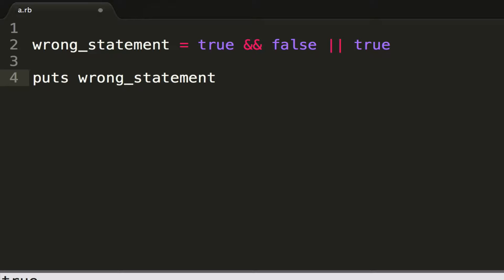But there is one other thing I want to mention, and that is another keyword in Ruby that does translate to false in comparison statements, and that is nil, N-I-L, all lowercase.